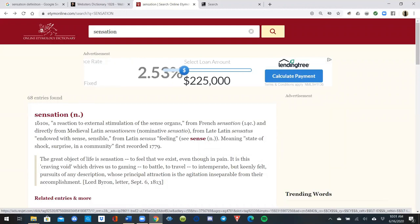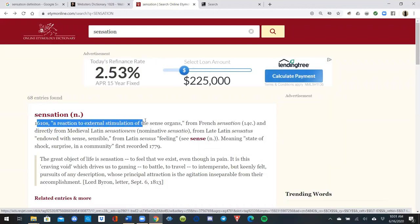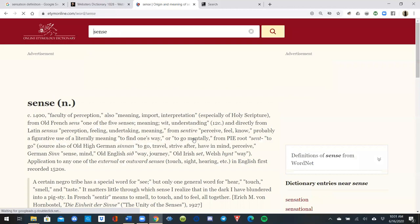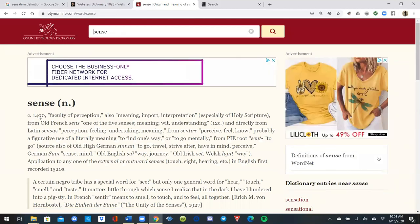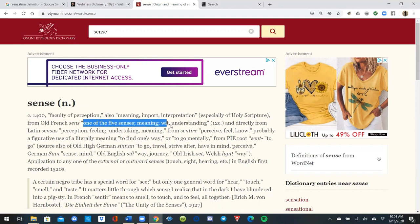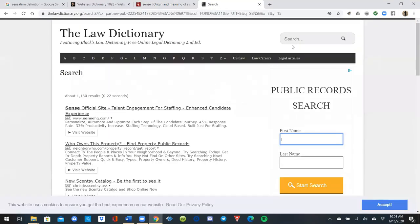From the etymology dictionary: sensation, from the 1610s, is 'a reaction to external stimulation of the sense organs.' Looking at SENSE from the 1400s: 'faculty of perception,' one of the five senses, meaning wit and understanding from the 12th century. Sense, SEN, is positive performance.